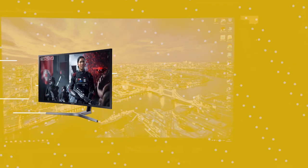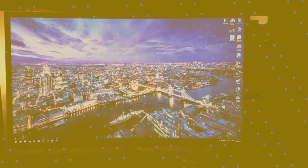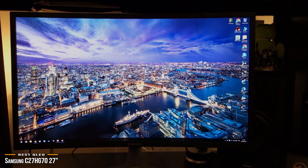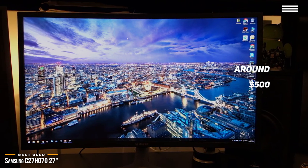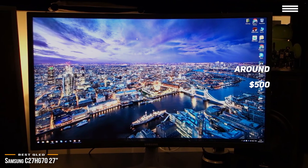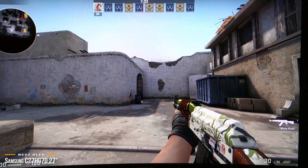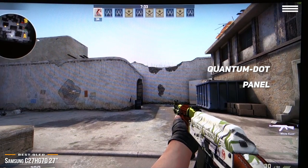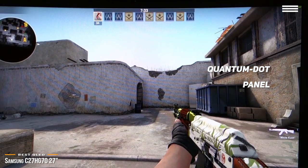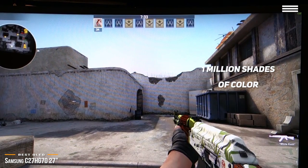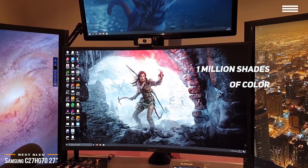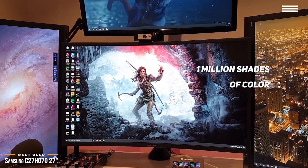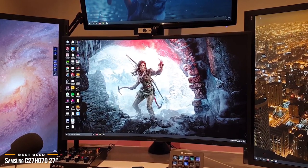Now we have the Samsung C27HG70 27-inch, our choice for best QLED monitor for consoles. If you're looking for a QLED monitor for your console, at around $500 you can get your hands on the 27-inch Samsung C27HG70 HDR gaming monitor, which will bring your game visuals to whole new levels. The Samsung C27HG70's VA Quantum Dot panel promises you more than just quick response times. It's also capable of displaying a wider range and more accurate color than standard VA panels, with one million shades of color. This high-dynamic range monitor makes dark areas darker and bright areas brighter, which means you'll see mind-blowing detail and contrast as bright blue skies share the screen with deep shadows and silhouettes.